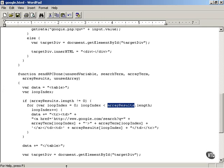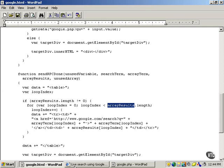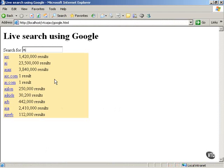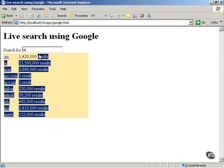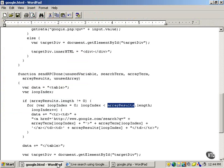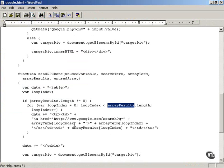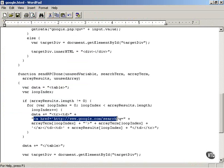That gives you the result. This text is actually an HTML table holding a hyperlink to each term and the number of results that Google Suggest found.